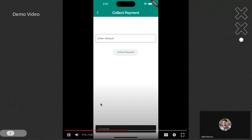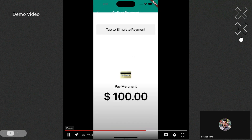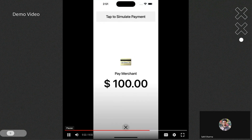After the connection is complete, we can create a payment intent and call the collect payment method. This is how the collect payment UI looks on the iOS side. We are using it in simulated mode for testing and development purposes.